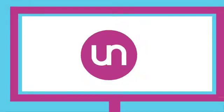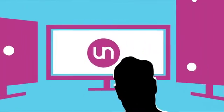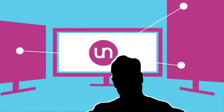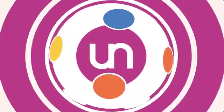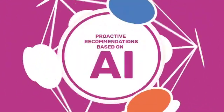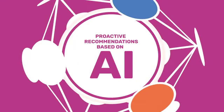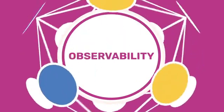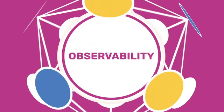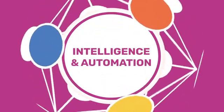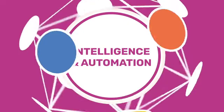How? We don't just show you what's going wrong. We tell you what to do about it. Unravel offers proactive recommendations based on AI. We provide the observability, intelligence, and automation you're missing.